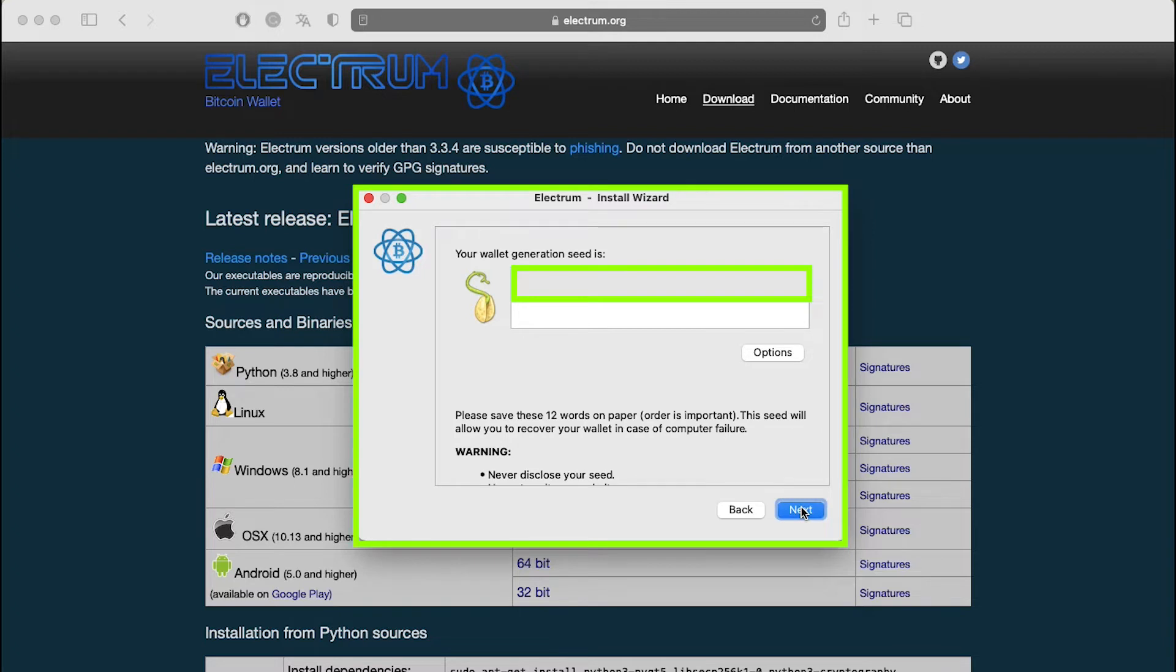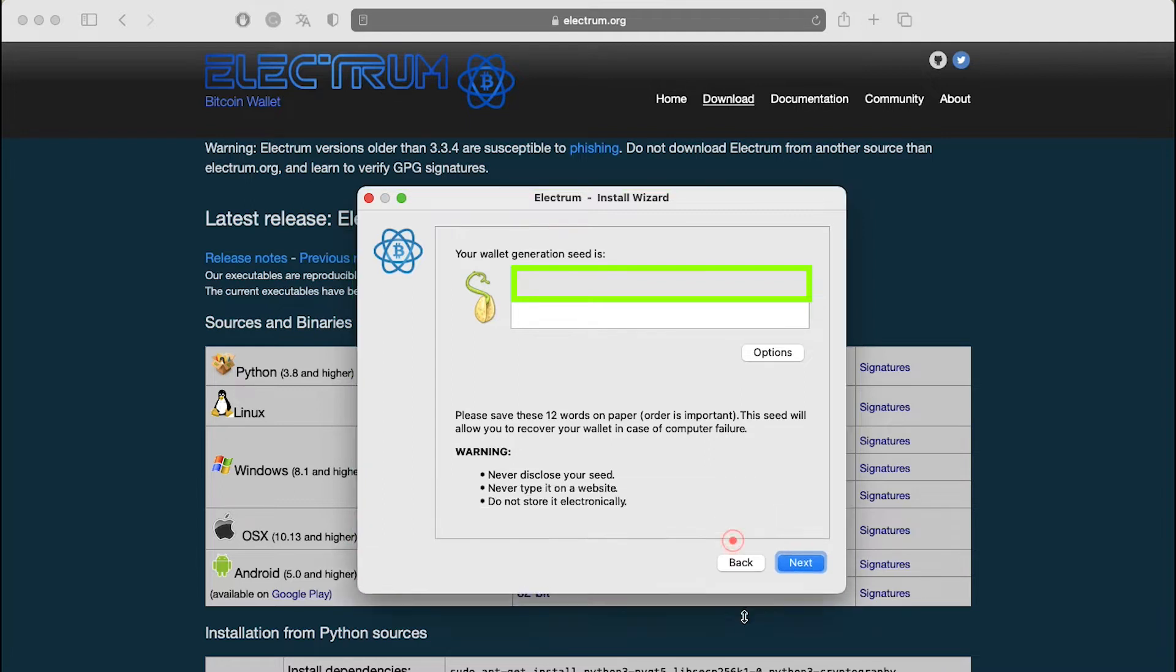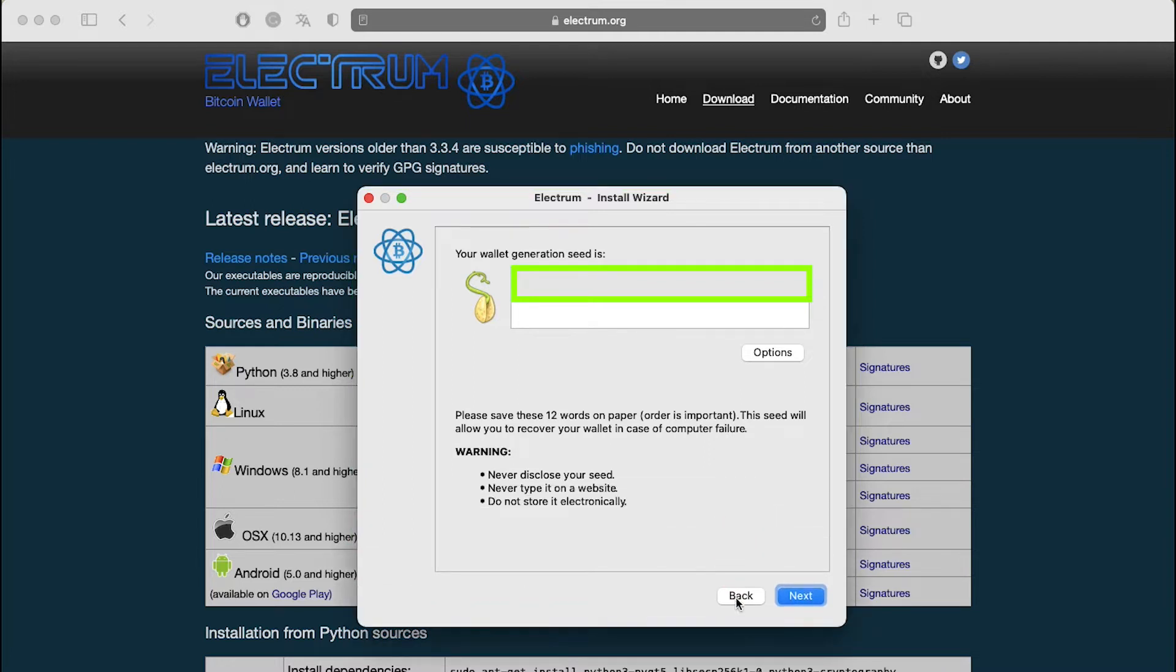The next window displays your seed. Every wallet has an individual seed, so the words displayed in your window should be different than those in the figure below. Write your seed on a piece of paper. Don't print it with a printer. Once you have written your seed, click on next.